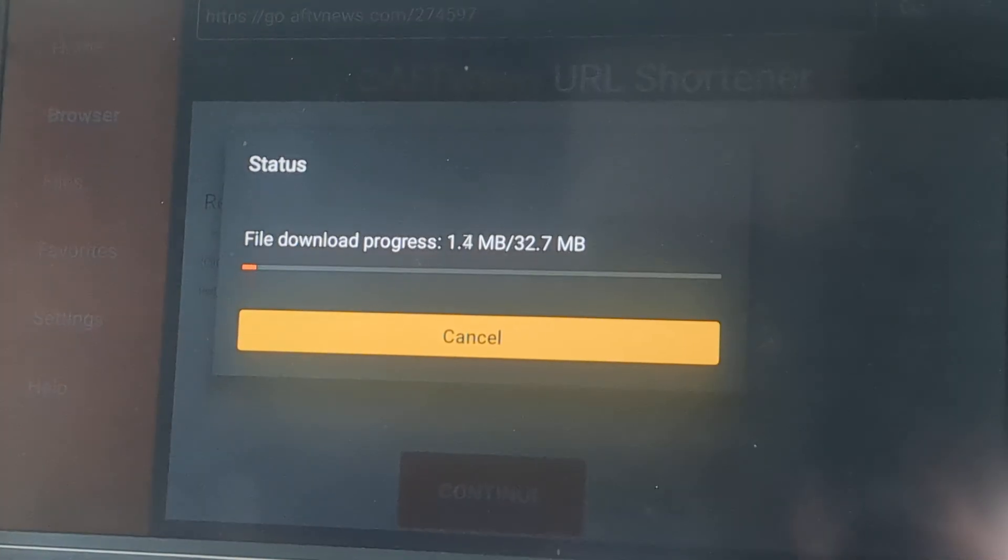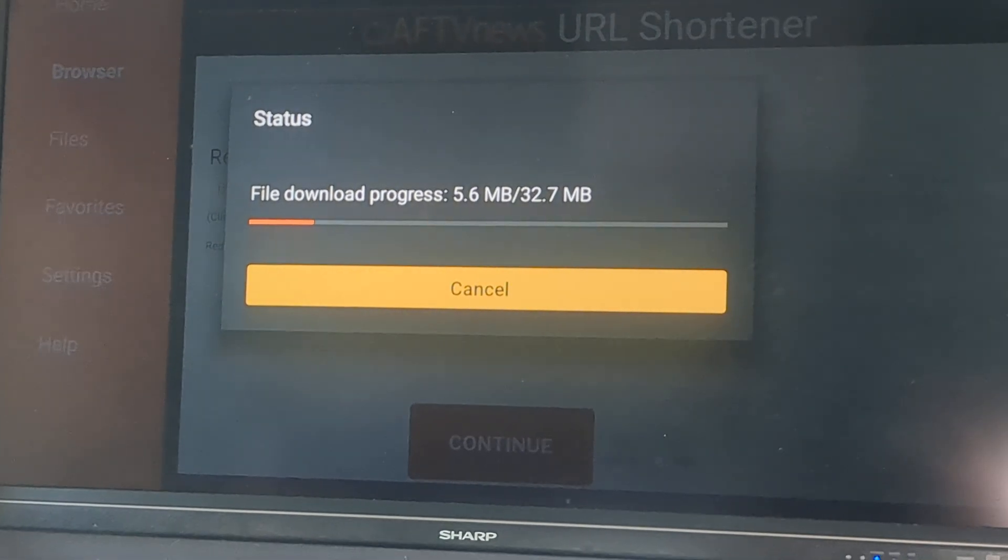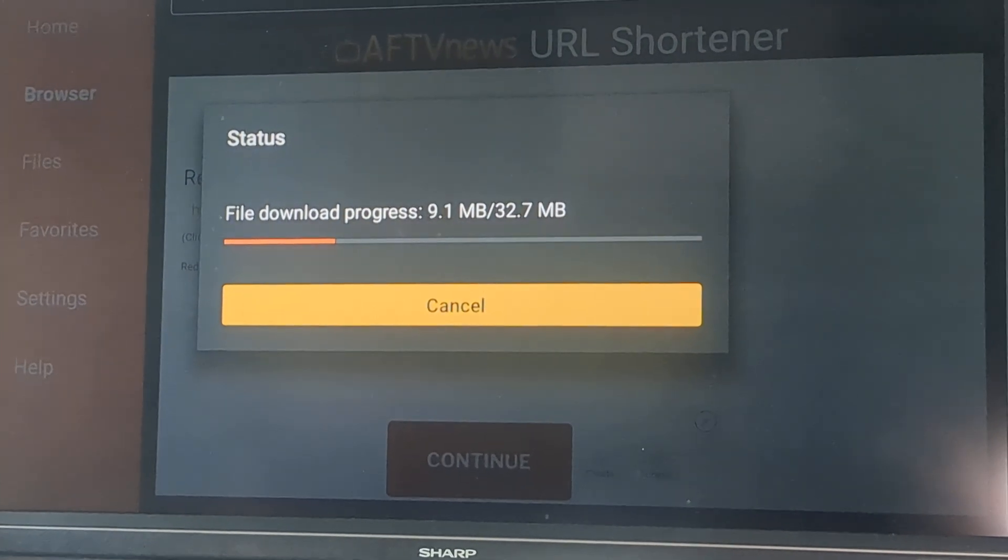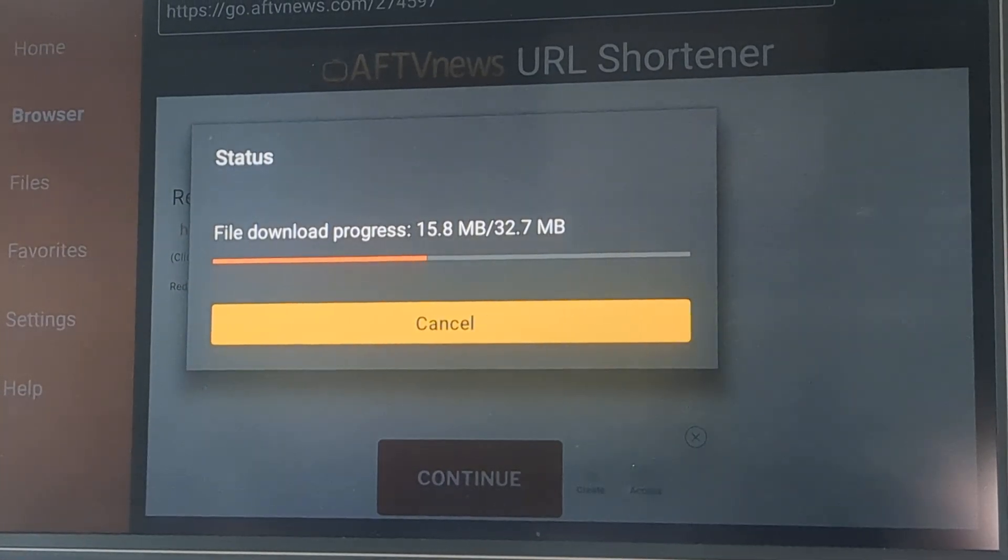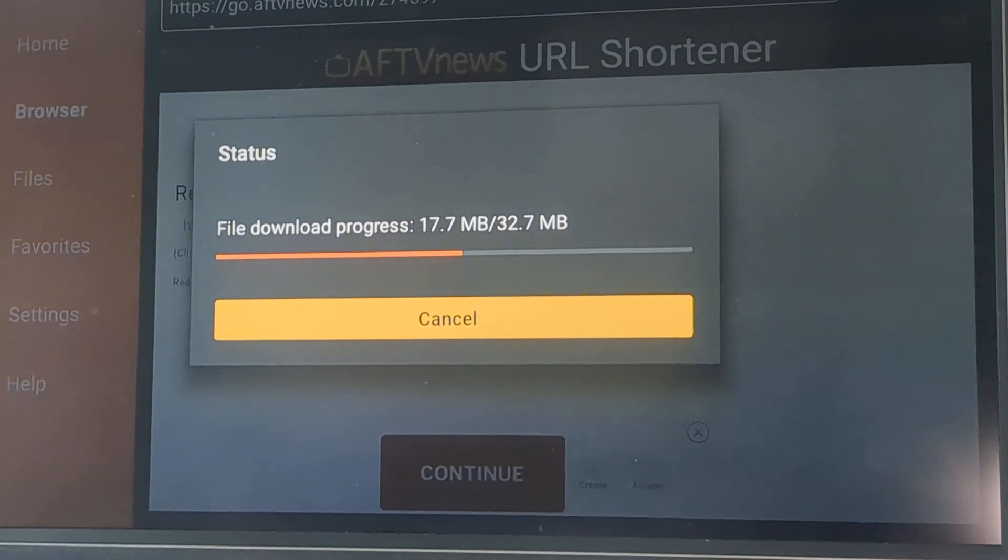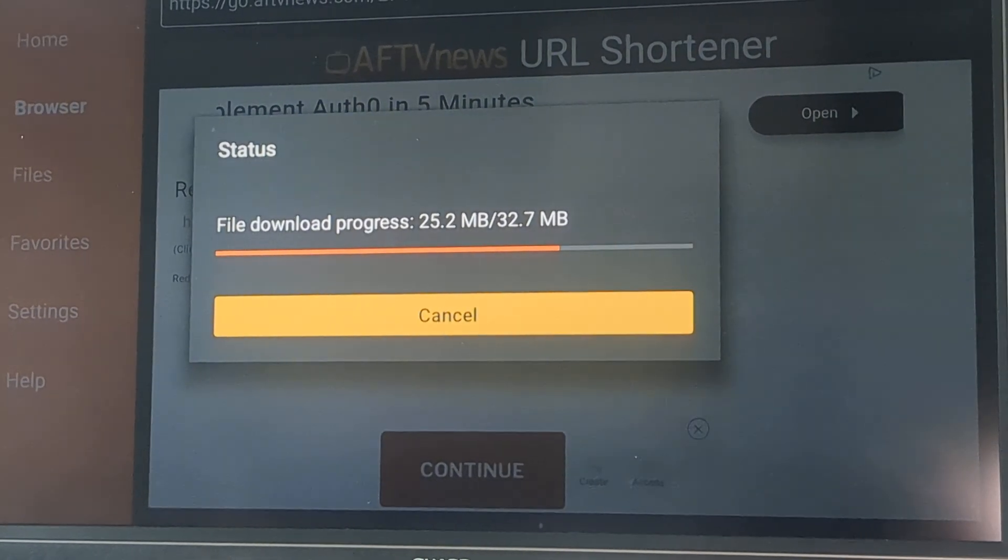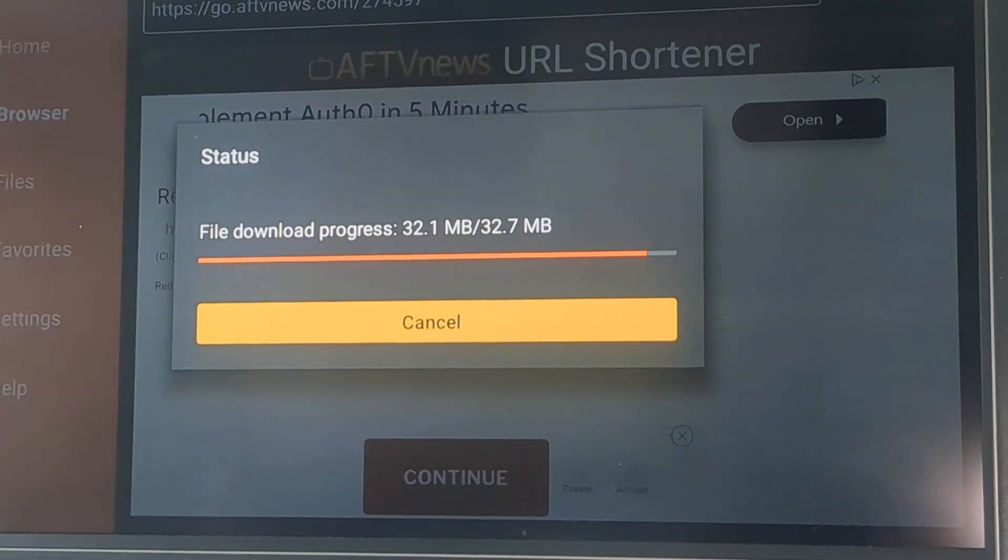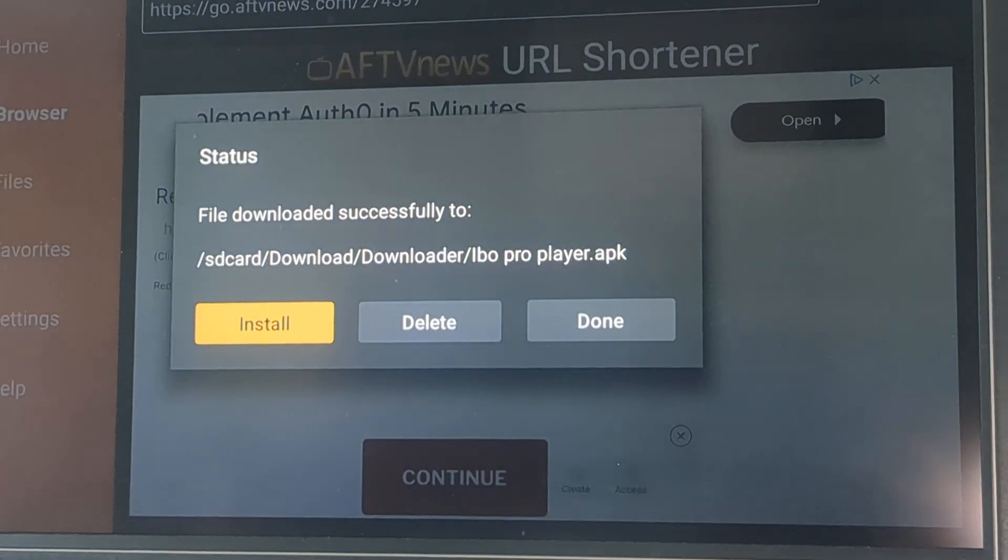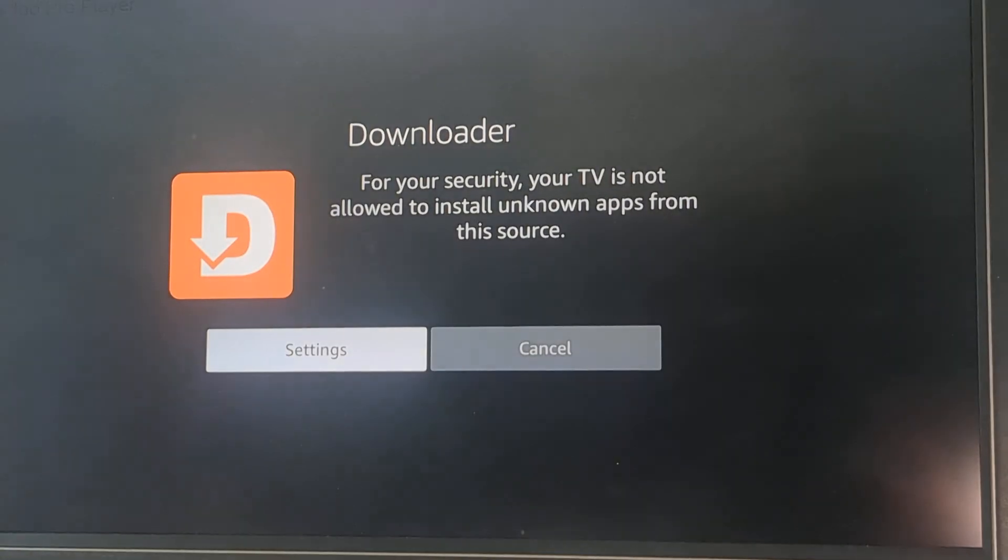It's going to automatically download for you. Depending how fast your browser or your internet is, how fast it'll come down.